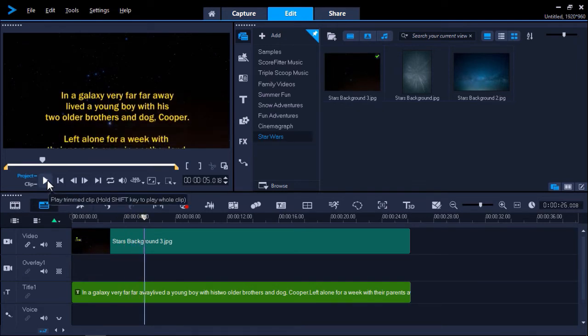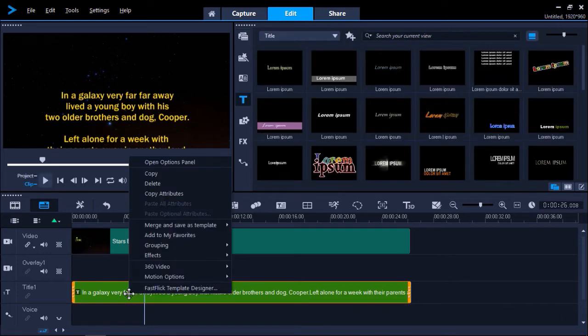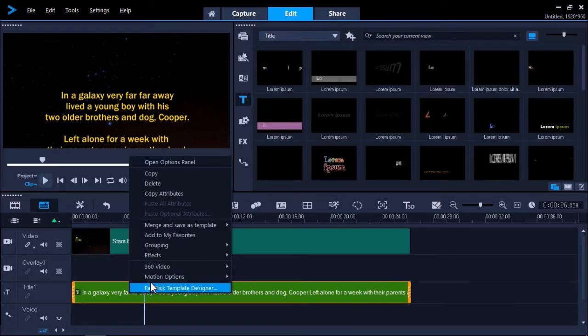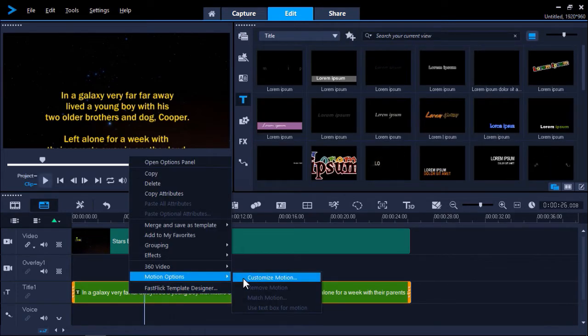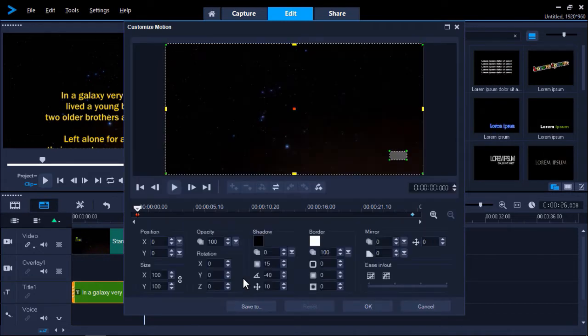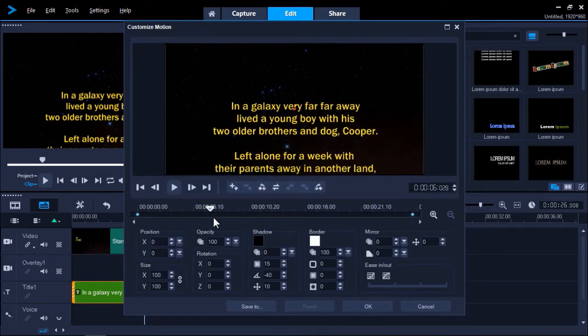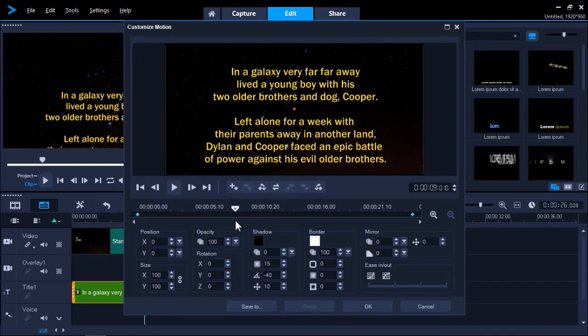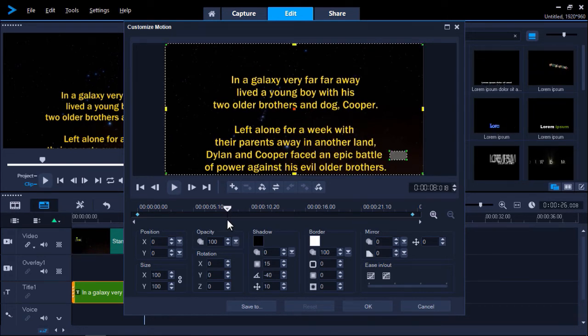So now we need to customize the perspective of this text crawl so it has the same style as the Star Wars intro. We'll right click on the title track on the timeline and select Motion Options Customize Motion. Now drag the playhead arrow on the timeline until you can see the text so we'll be able to adjust what the font perspective looks like.